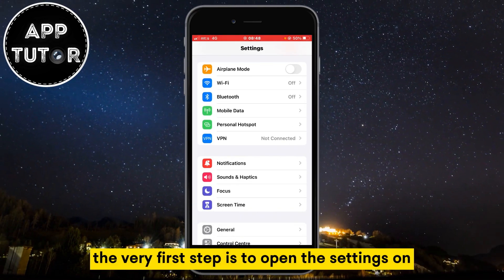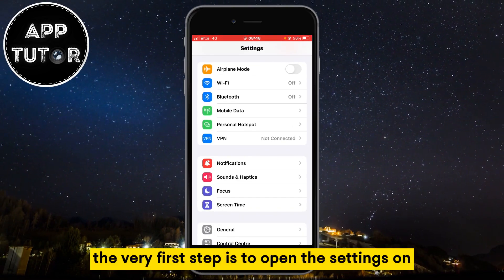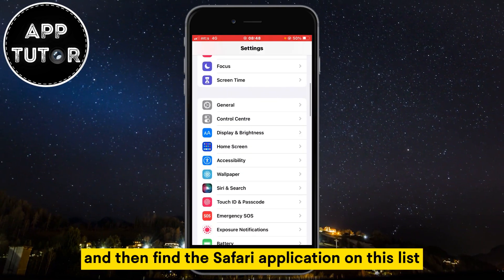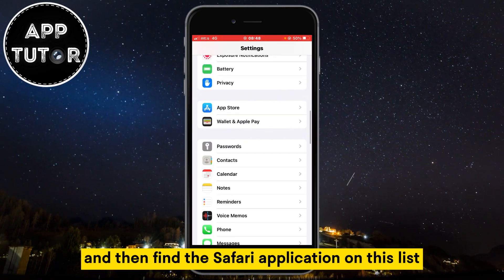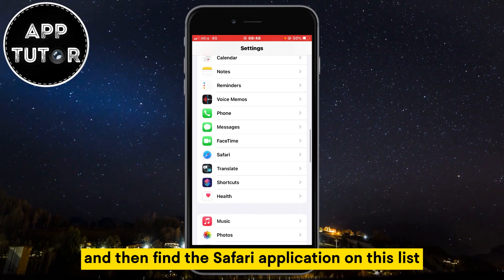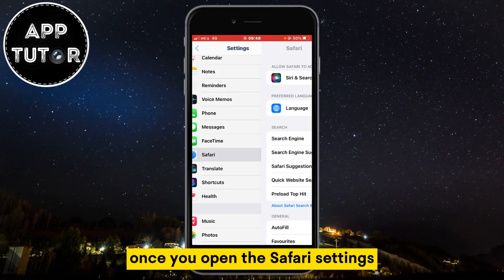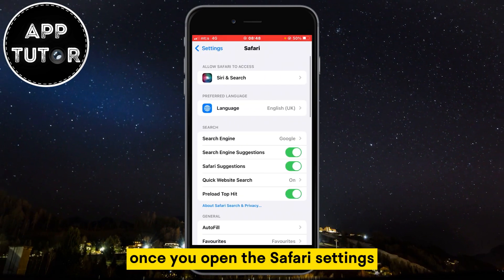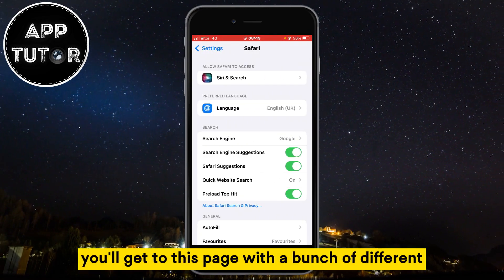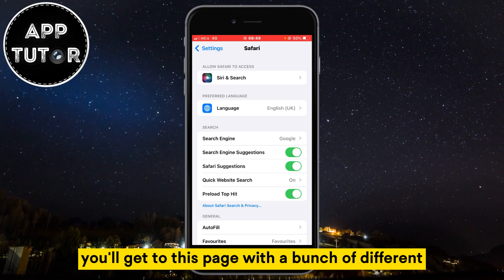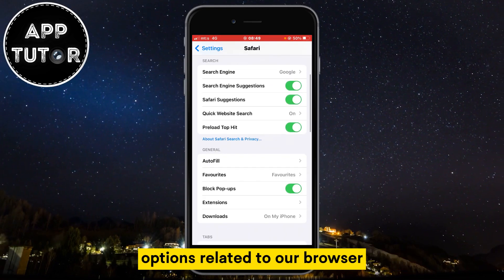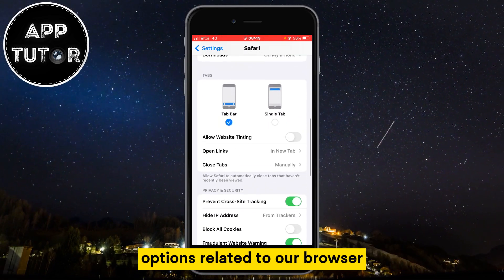The very first step is to open the Settings on your device and then find the Safari application on this list. Once you open the Safari settings, you'll get to this page with a bunch of different options related to our browser.